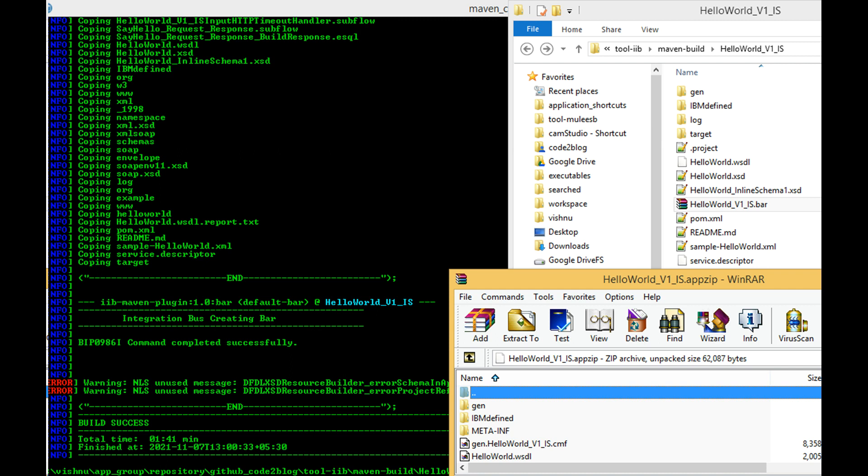Now execute Maven package command. Bar file should be created.